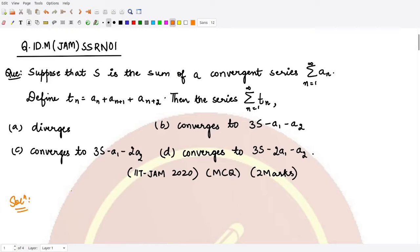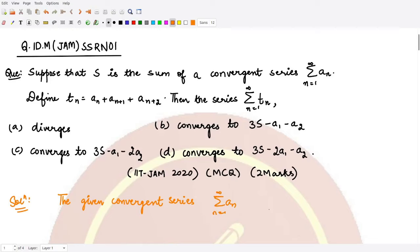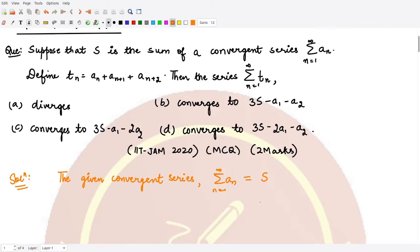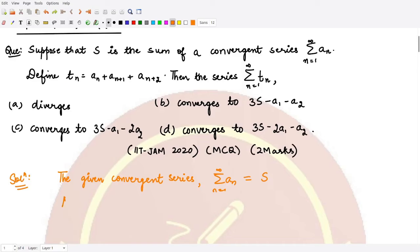They are telling us that S is the sum of a convergent series — summation aₙ where n varies from 1 to infinity — and its sum is equal to S. Then they define a new series, summation tₙ, where tₙ is defined in a specific way, and we need to find the sum of this series. We assume this sum is equal to T.